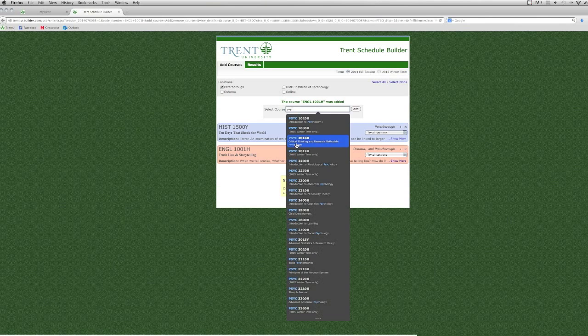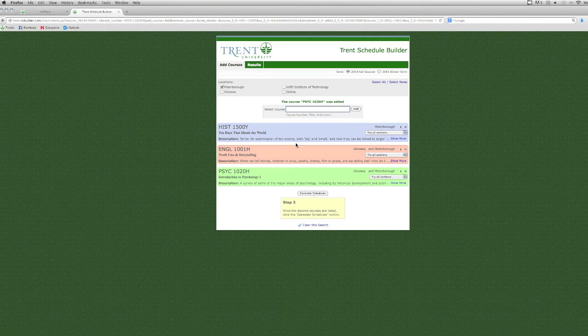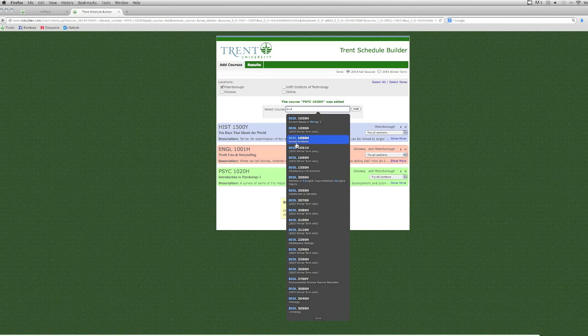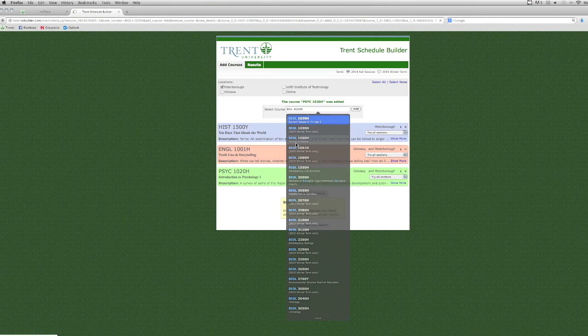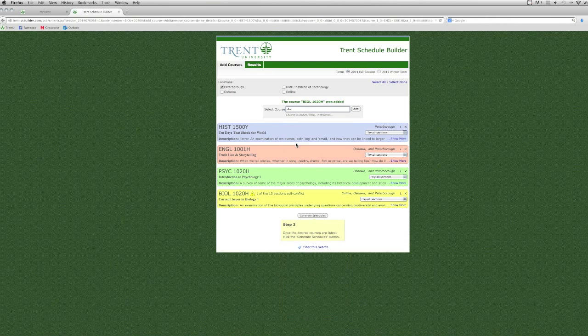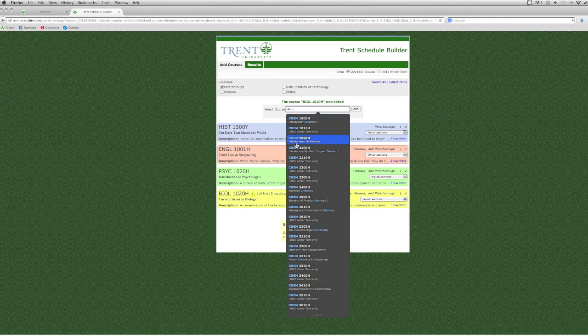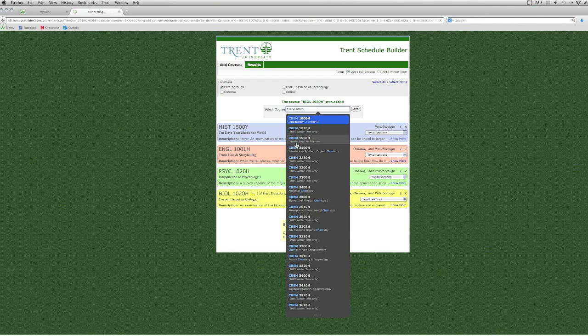If you know the title of the course that you want, begin typing it into the search bar and then select it from the drop-down list. You can also find courses by typing in the program code, which can be found in the academic calendar.